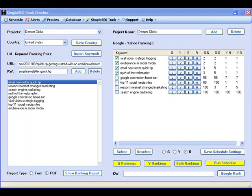Hello and welcome to a brief overview of the Simple SEO Rank Checker software tool. If you are a search engine marketer, one of the most important tracking tools you need is a search engine rank checker.